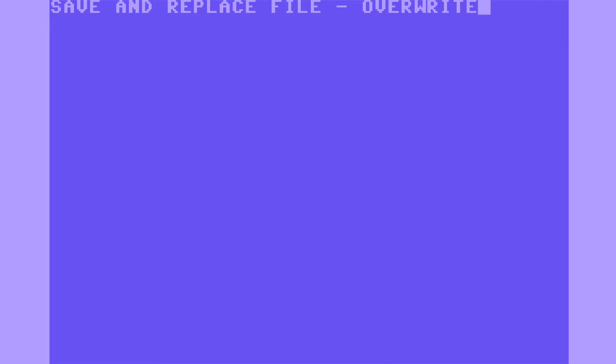Next, save and replace a file, or overwrite a file. I'm going to load test65 and add a line to this program. My program now has two lines.